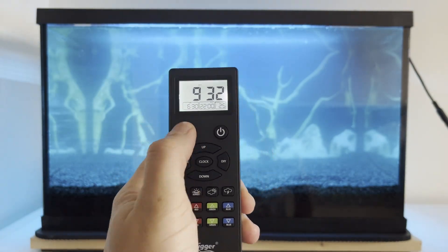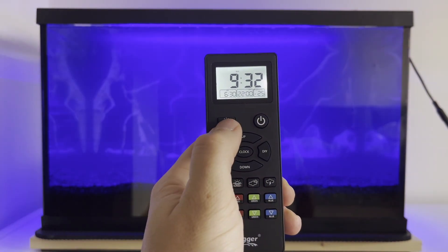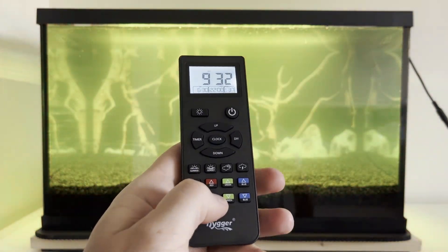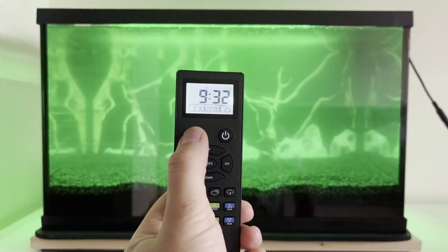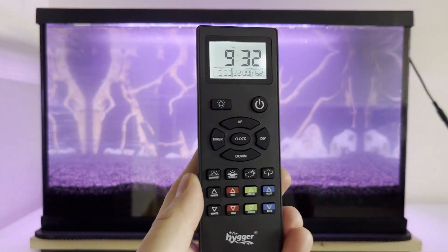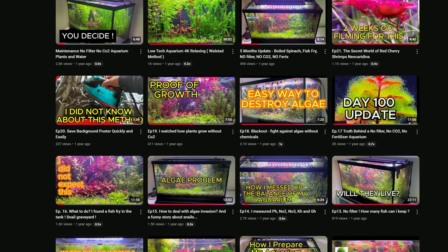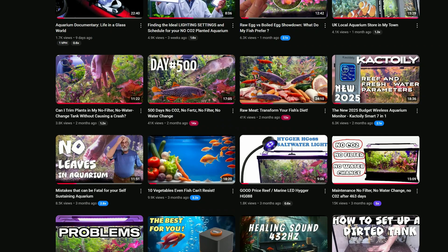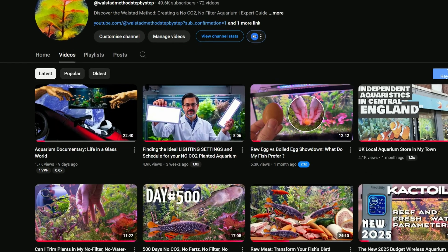Nowadays, lighting sources can be purchased at relatively low prices that also allow the adjustment of each color individually. I talked in detail about what light source I use, and especially what light program I set for this aquarium, in a separate video.